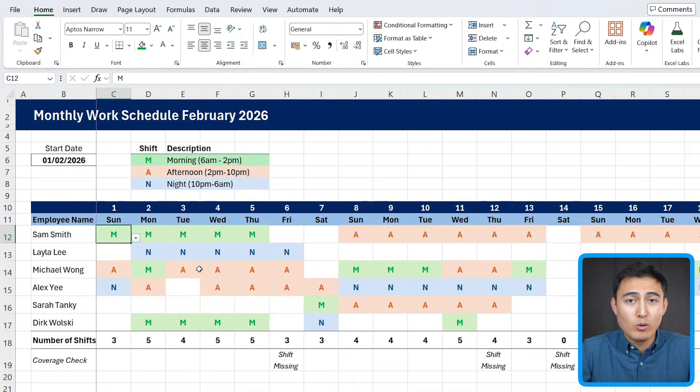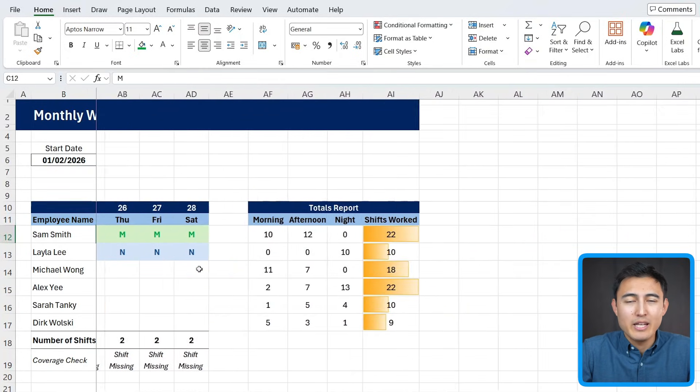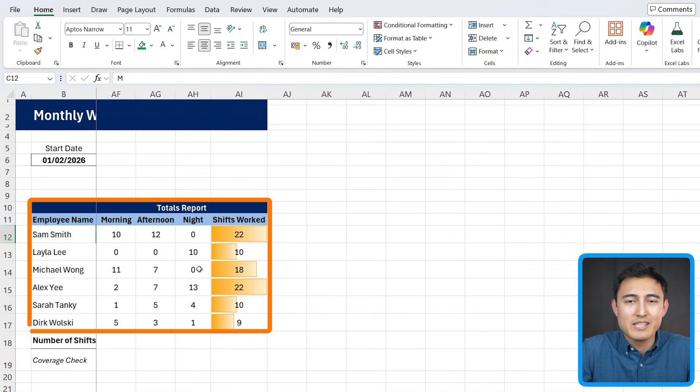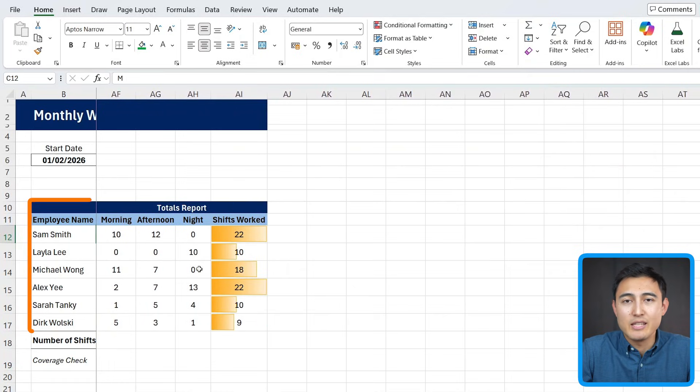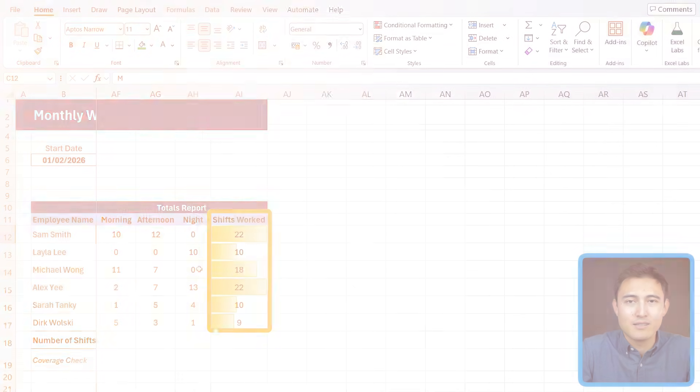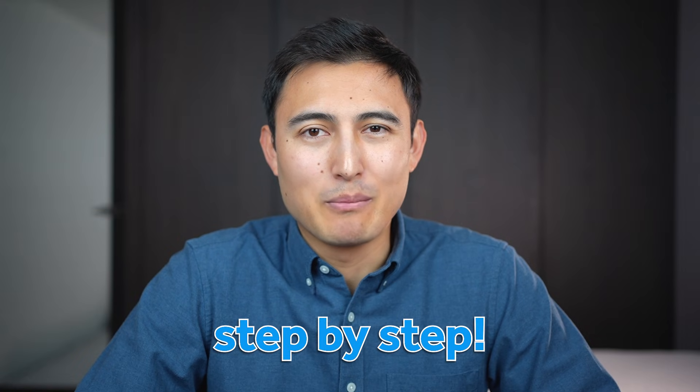If we scroll all the way to the right, we have the totals report, where you can see the breakdown of the type of shifts each employee has worked, as well as the totals. Let's go over how to make this step by step.